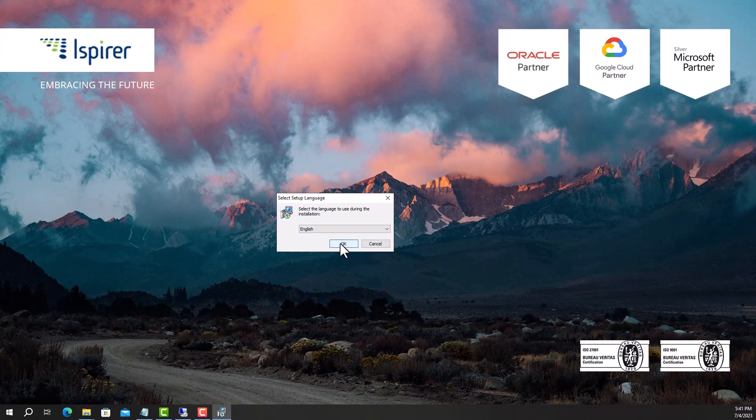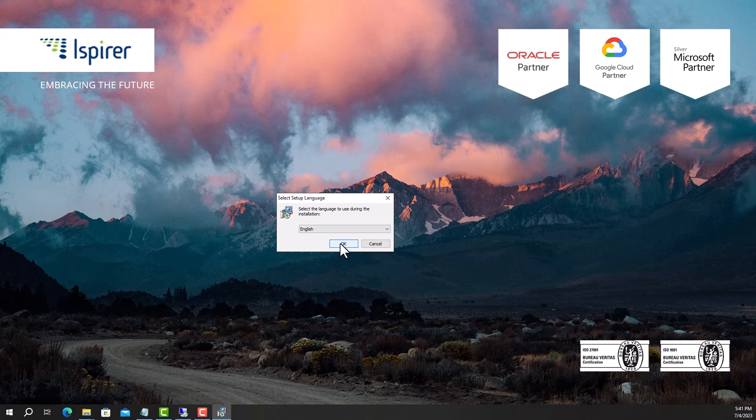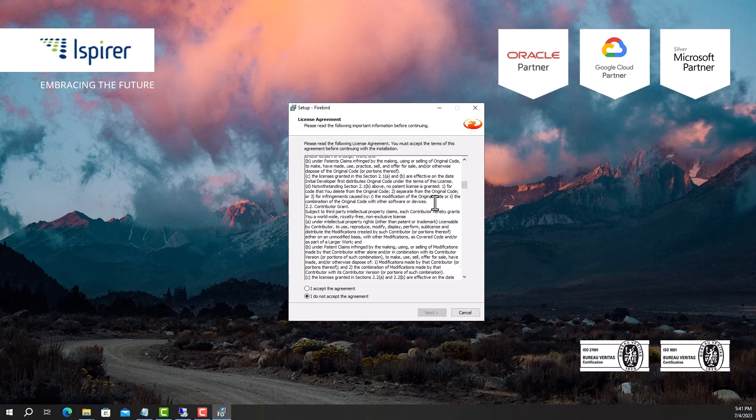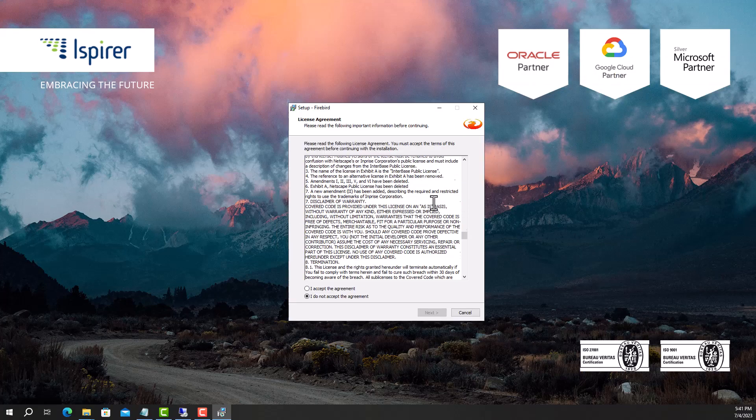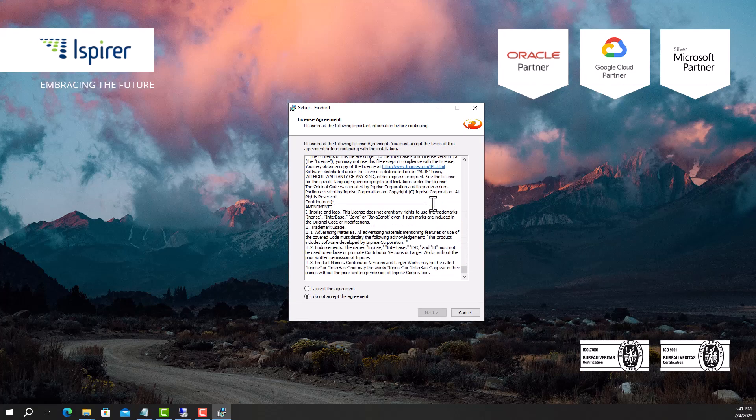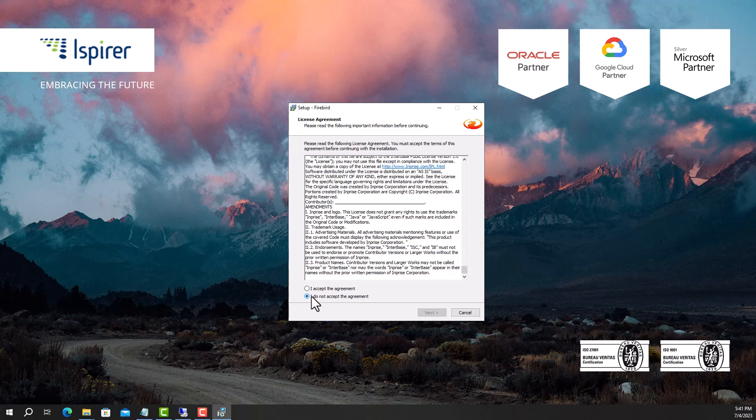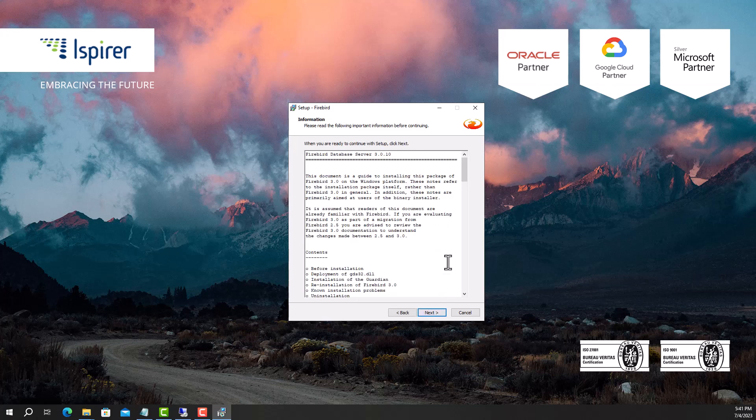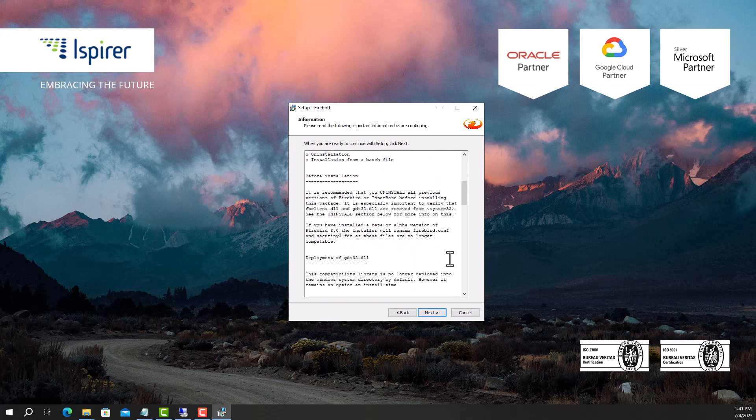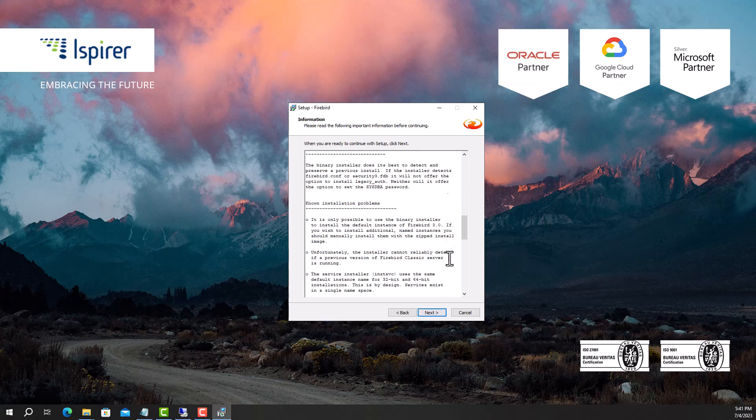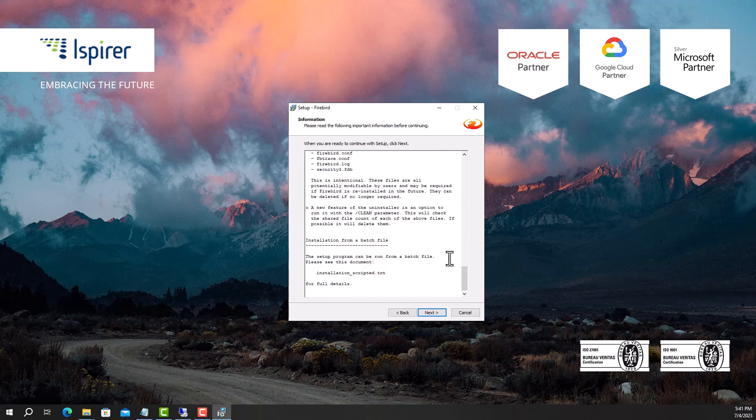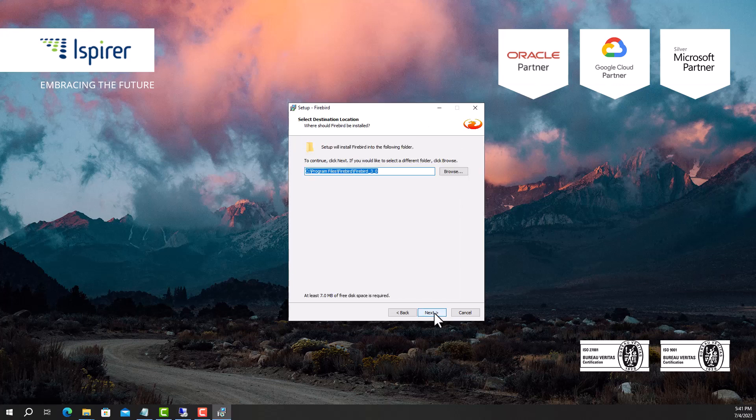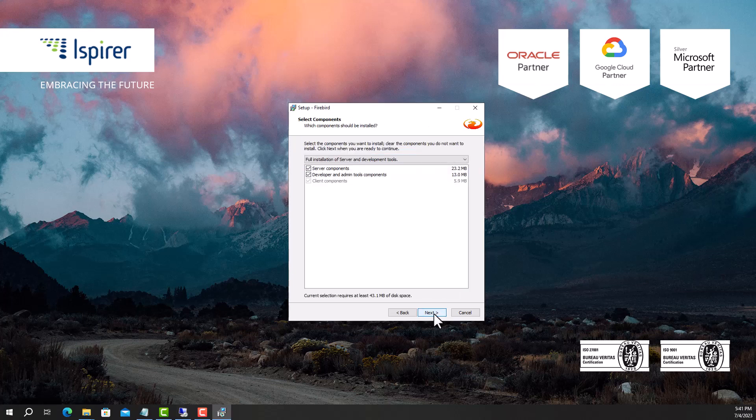Run the database setup file. Select the language. Read and accept the license agreement. Click the Next button and navigate through all the pages of the setup wizard. Select the destination location. Click the Next button.